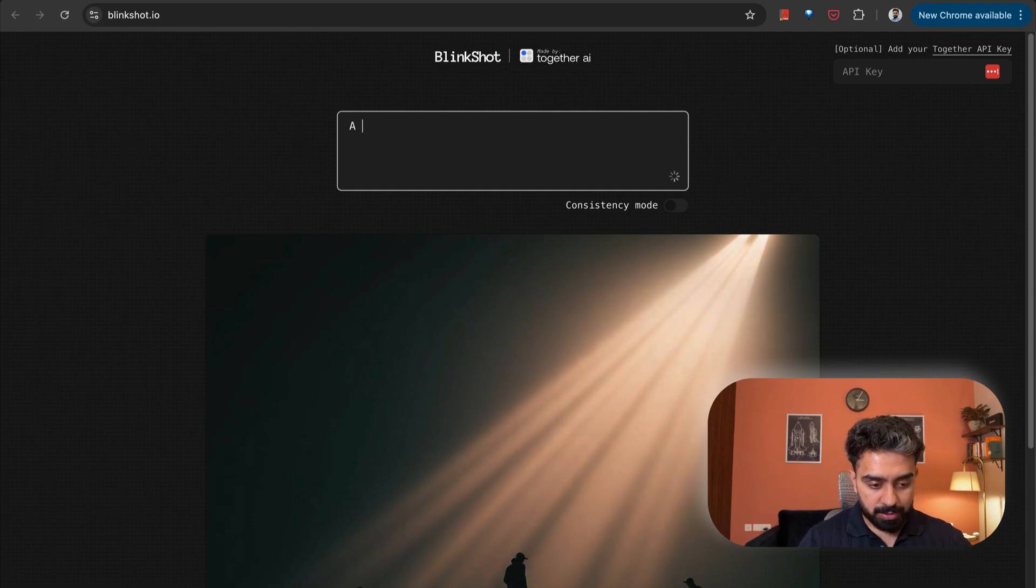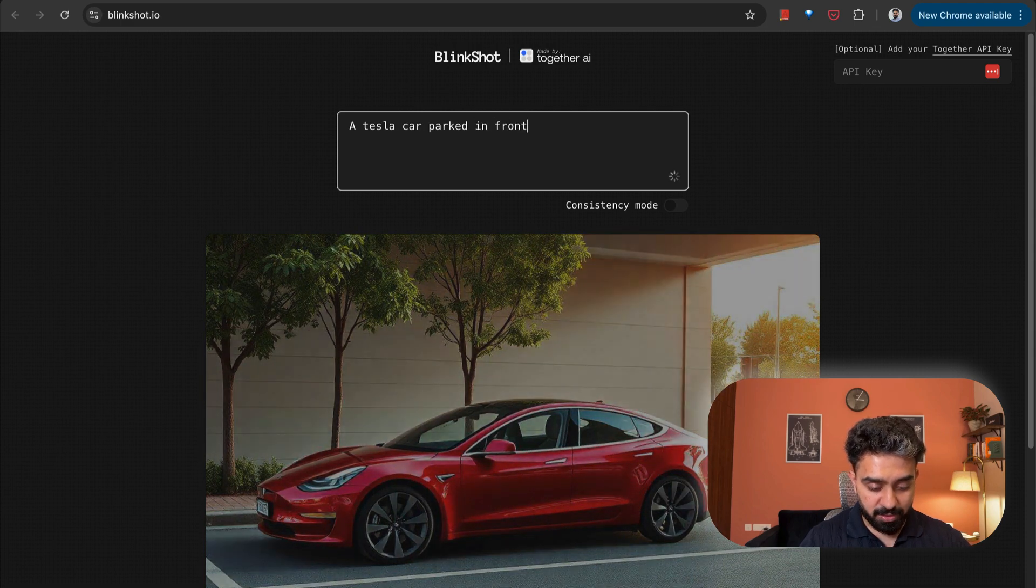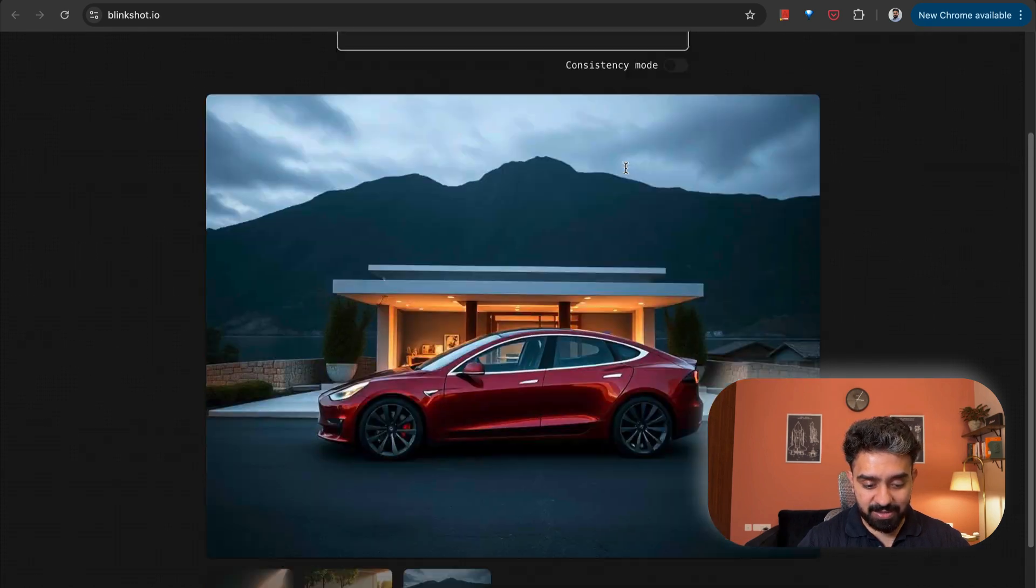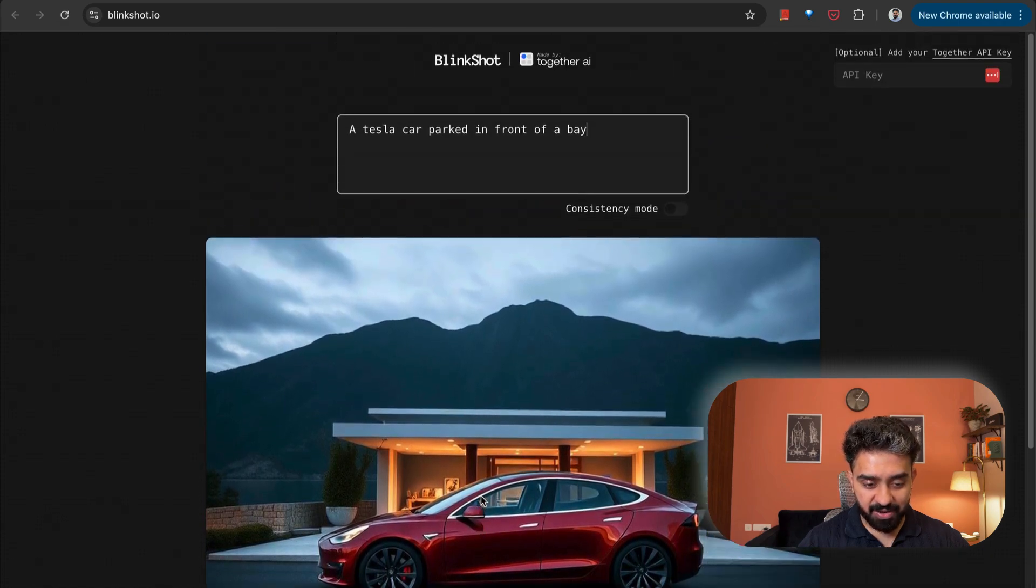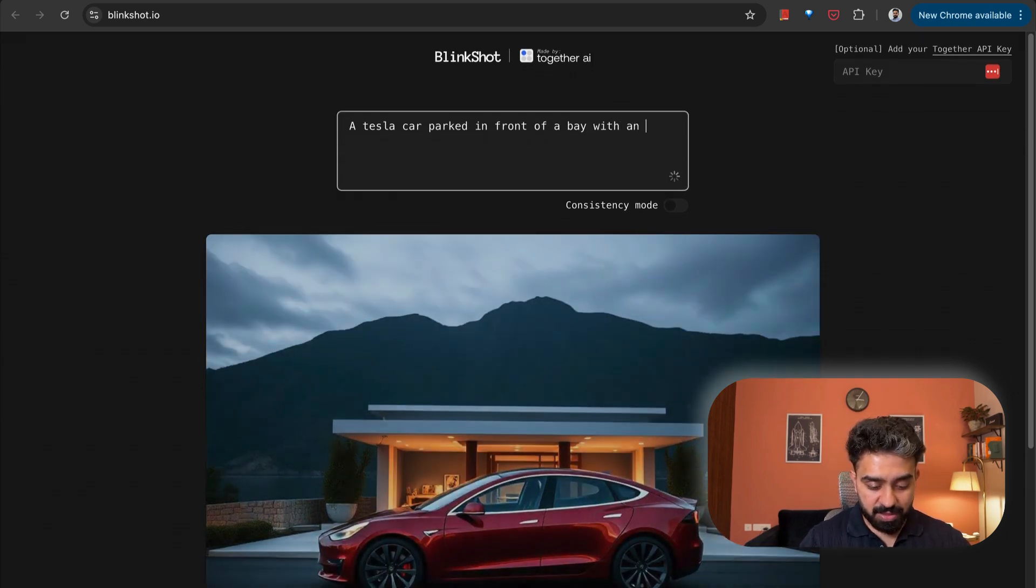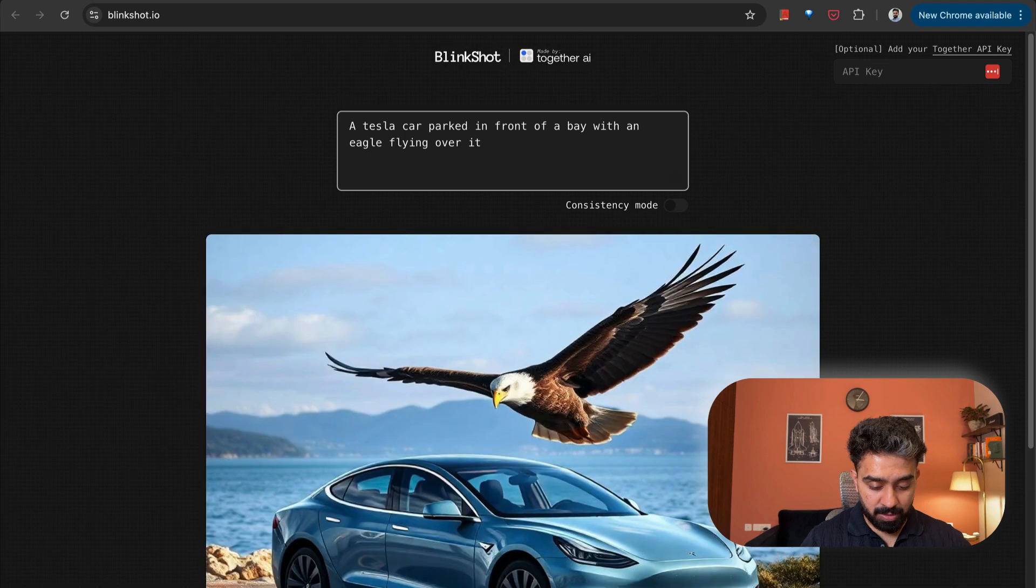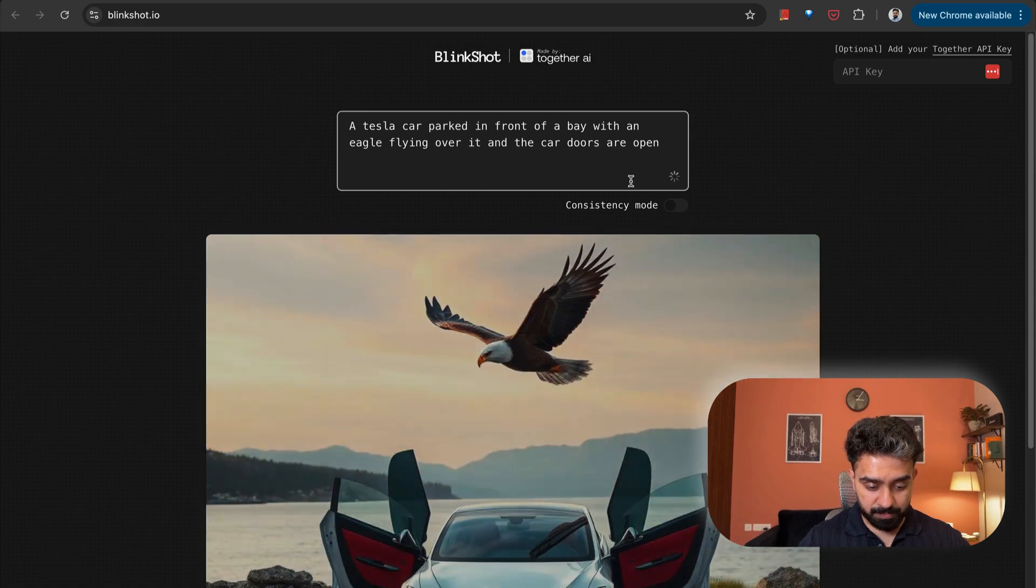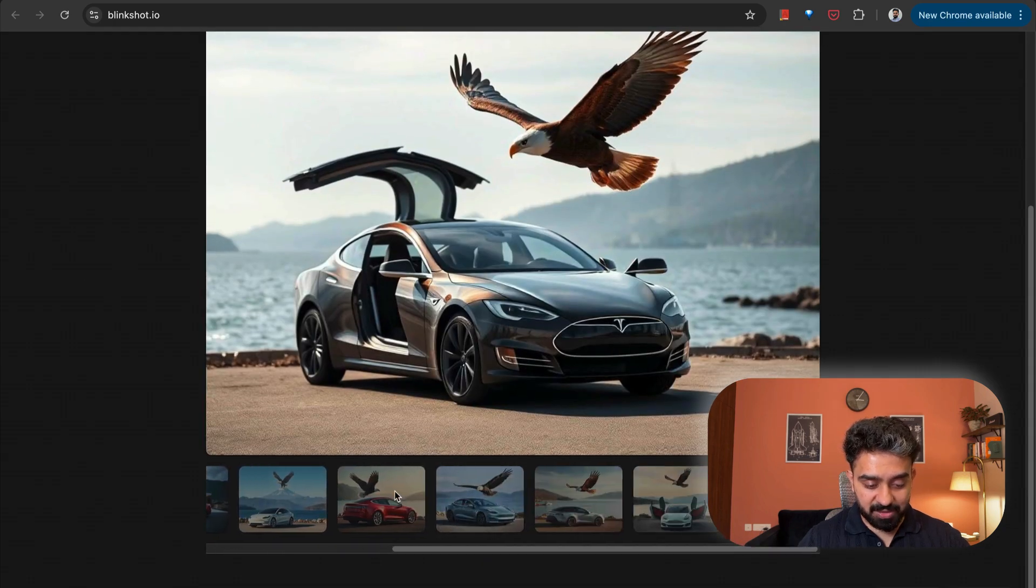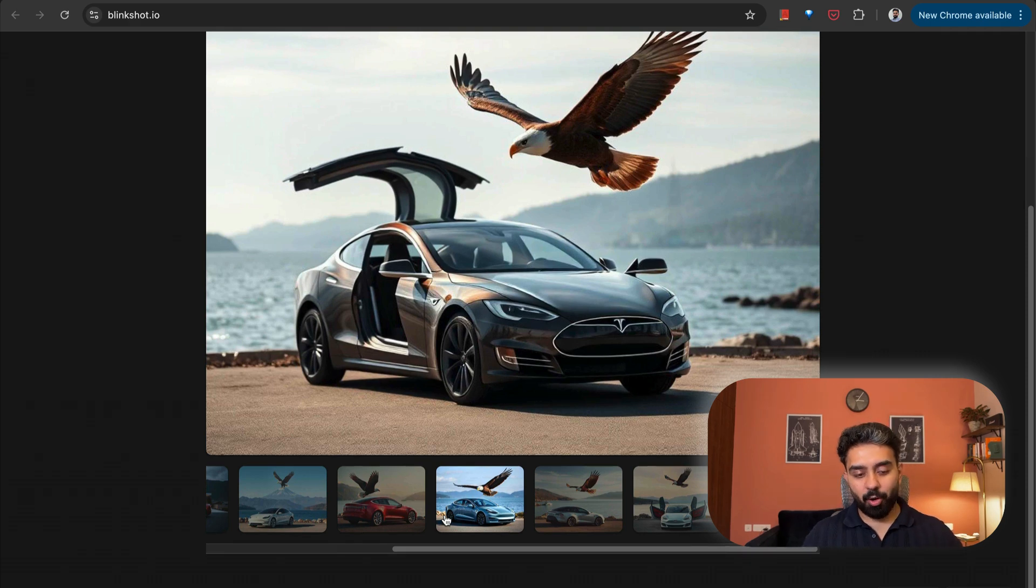Let's try this out. As I'm going to type, you'll see images are going to get changed as I'm going to add more details to the prompt. So Tesla car, parked in front of a bay. So you'll see as I'm adding details, it'll continue to change and you'll see all the images, all the versions that it has generated so far underneath.